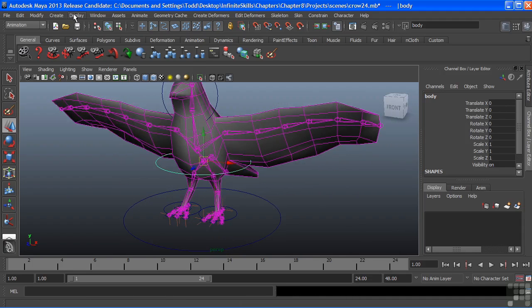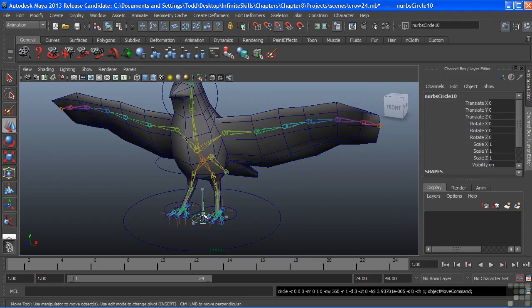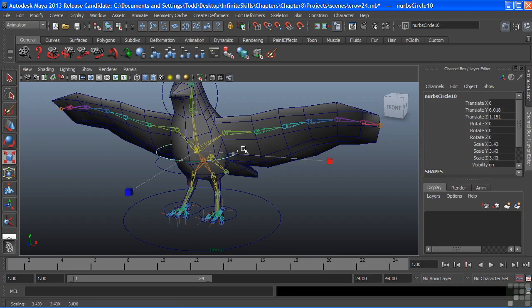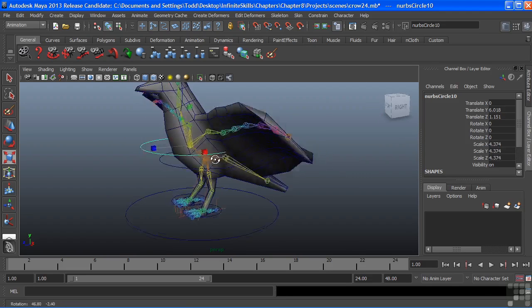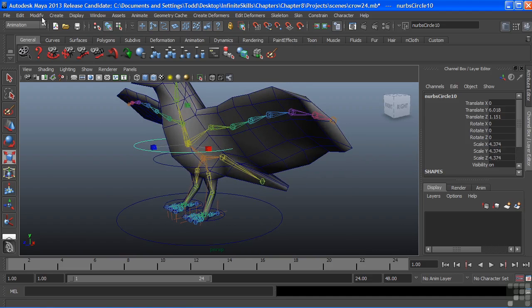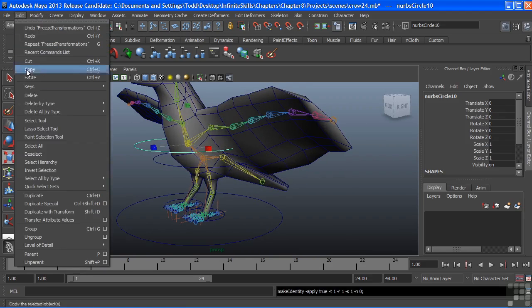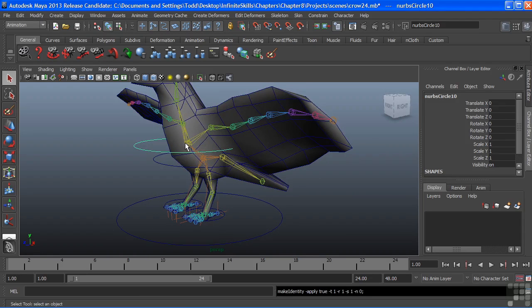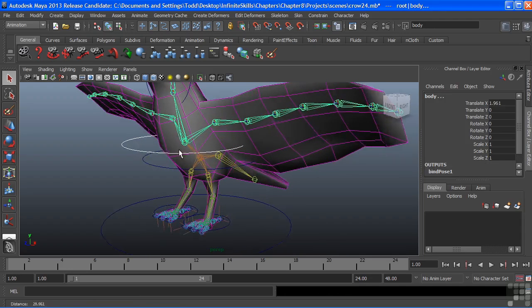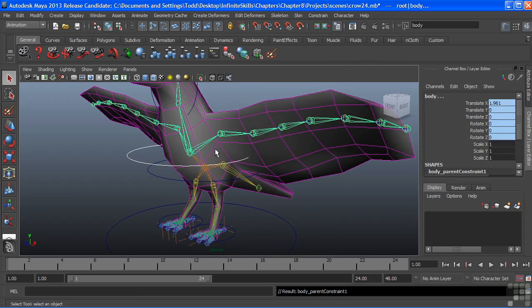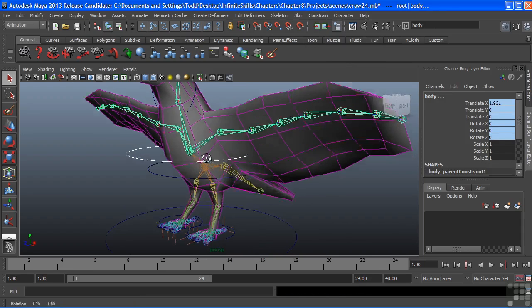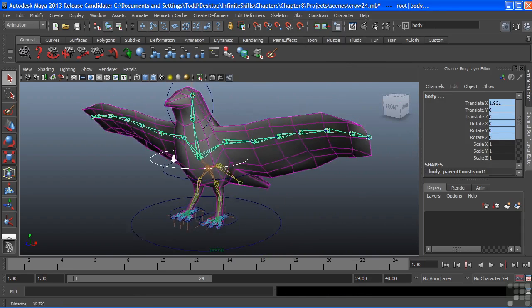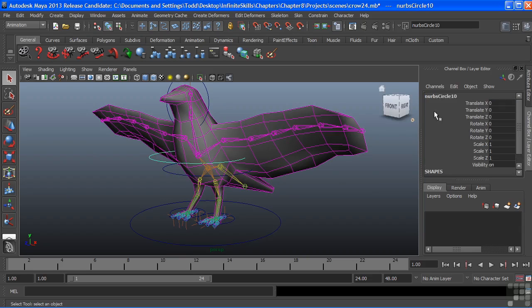Let's add another handle. We'll add that to the center for the upper body. And once again, freeze and delete history. I'll shift select the joint I want to connect. And we'll parent constrain that using the same exact attributes or settings that we used for the body handle. And let's call this upper body.